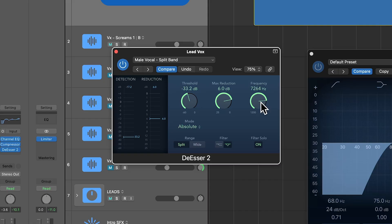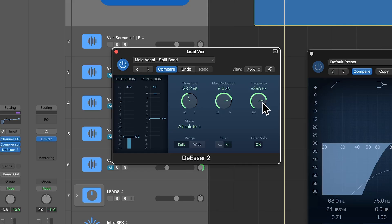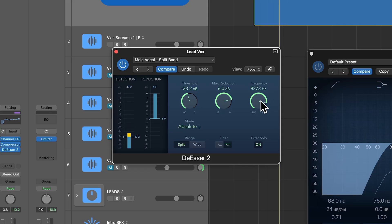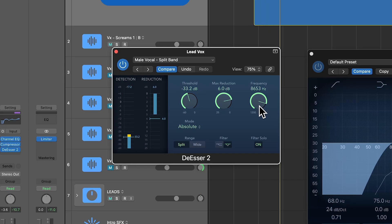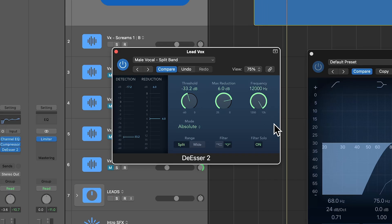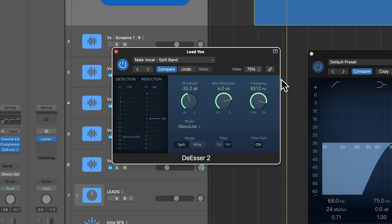Listen in for where the S sounds are and what frequency range they're most present in. You don't want to go too high because then you start to cut into the air, and you don't want to go too low because then you start to cut into the meat of the vocal. It's usually going to be between about 6,000 and 8,000–9,000 hertz for most vocalists — that's going to be the sweet spot.